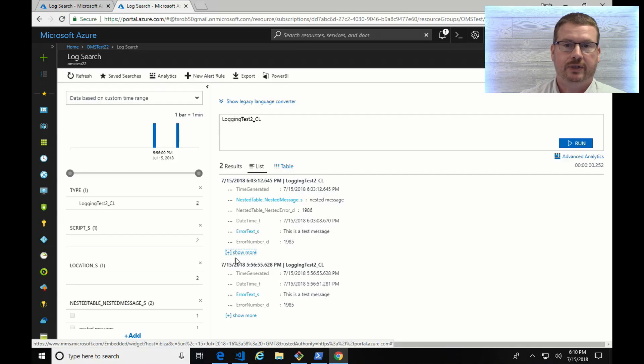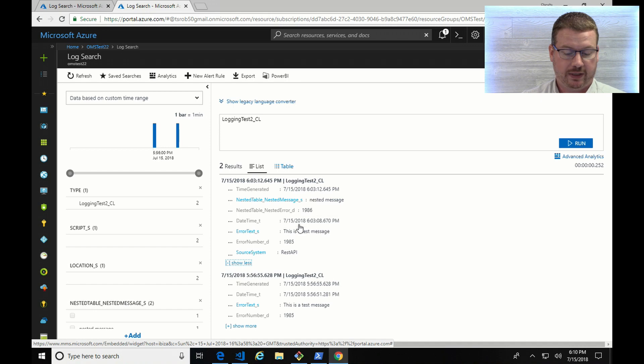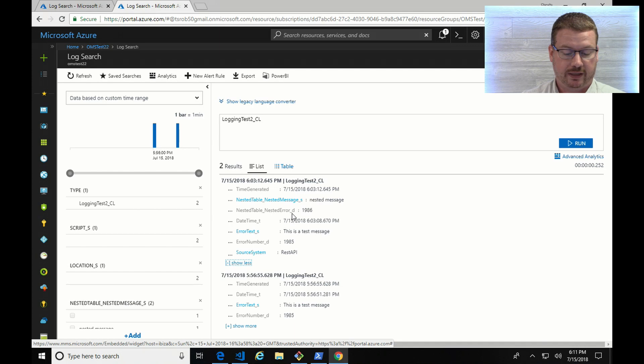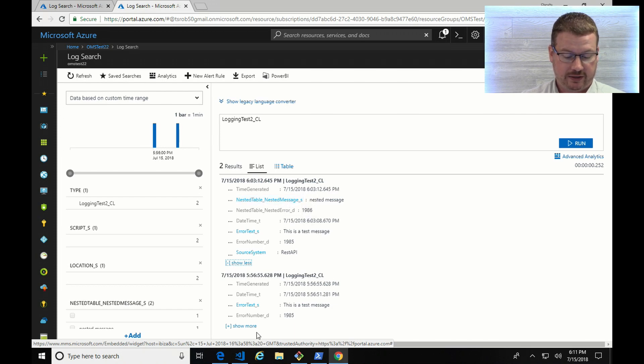So the message is now showing up in Log Analytics. And as you can see, it has similar information as the previous one. It's got the date, time, error text, and number, or error number. It also has this nested table underscore nested message and nested table underscore nested error. So you can see how it created field names based off from the nested table and added that information in.